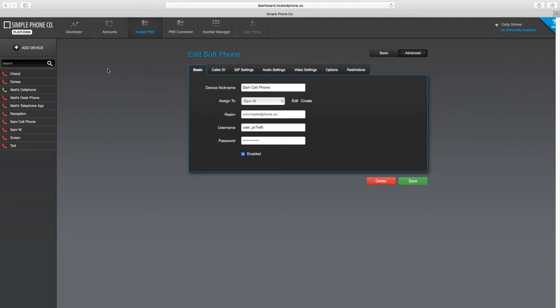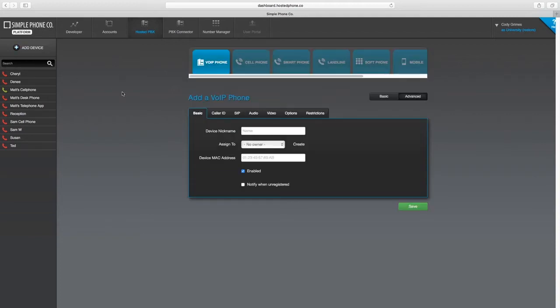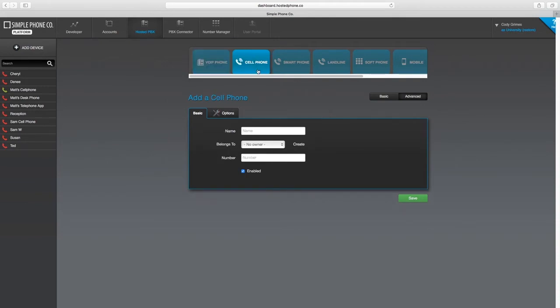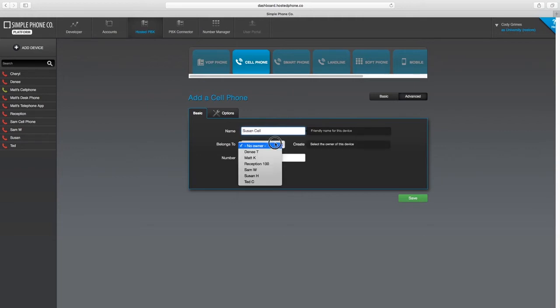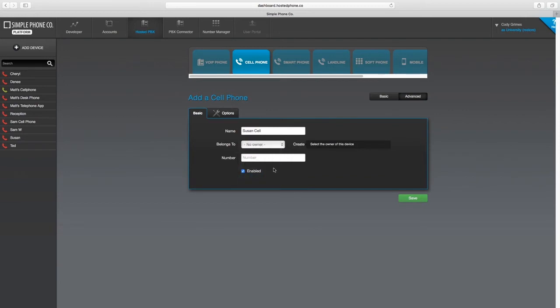Press the Add Device button at the top left and select the cell phone device type. Enter the device's name and assign it to the user. Now enter your telephone number for your cell phone and press Save.